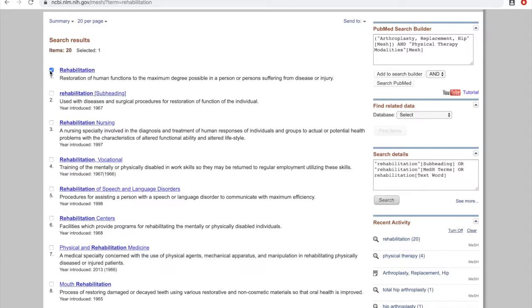Using subheadings can be tricky, and it's very easy to limit your search way too much by using subheadings. MeSH searches generally limit your results quite a bit anyway, so using subheadings is often not necessary. Let's add rehabilitation to the search builder.